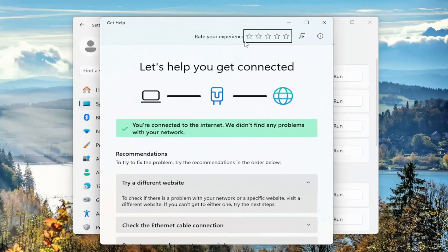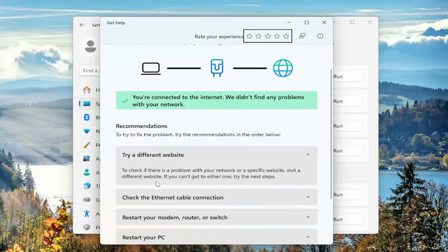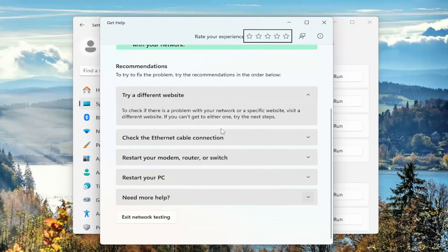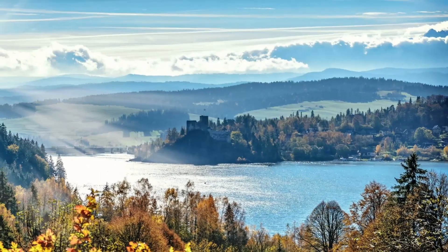Then follow along with the on-screen prompts about going ahead and actually suggesting how to resolve the problem. If you're not connected, it should start walking through different troubleshooting diagnostic utilities within this window. So again, that would be the first thing I recommend doing.